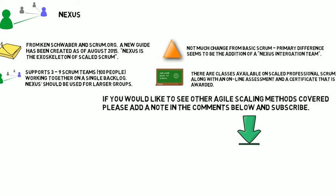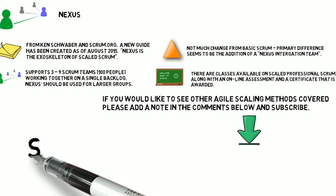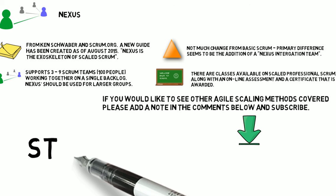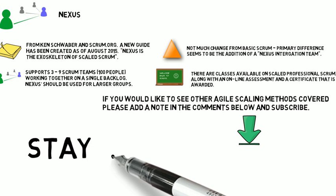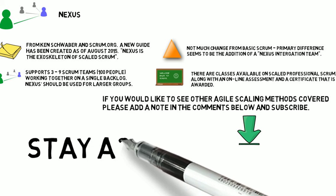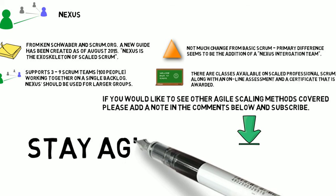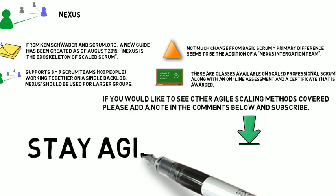If you'd like to see other Agile scaling methods covered, please add a note in the comments below and subscribe so you can see those updates. Until next time, stay Agile and thanks for listening.